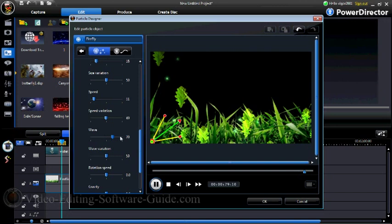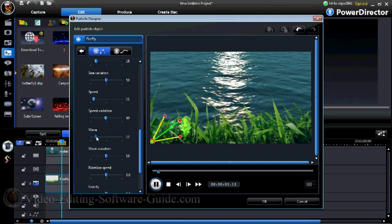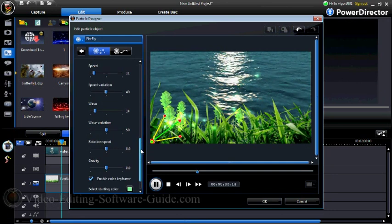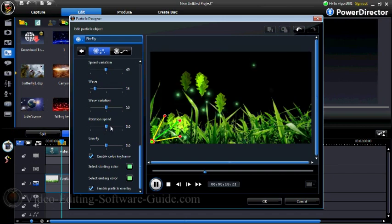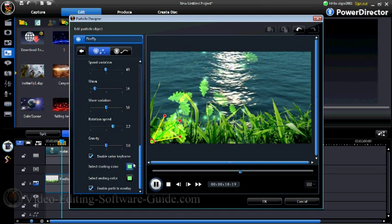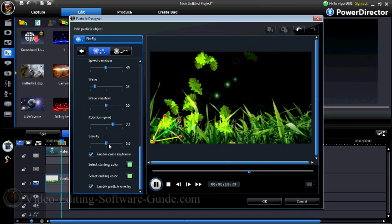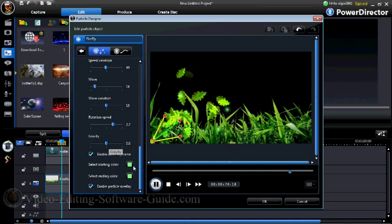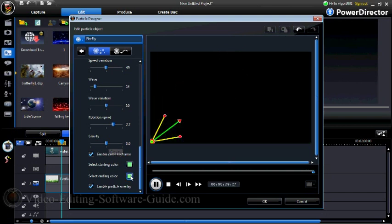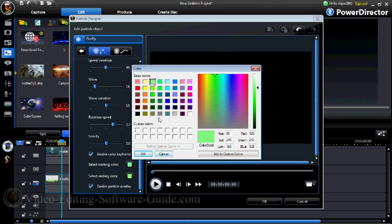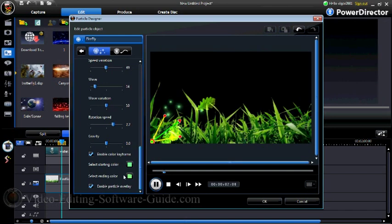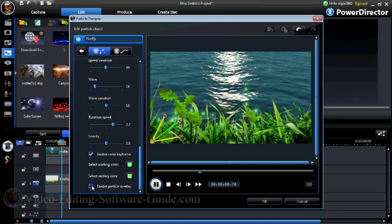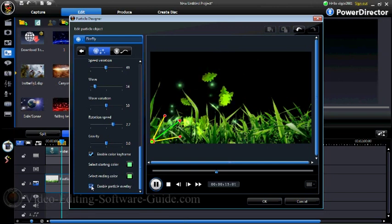There's a wave parameter that controls how the items move in and out or up and down, and a wave variation as well. Rotation speed lets you make them turn and rotate as they travel. Gravity keeps them within the frame. You can use color keyframes to change the color at different points — so you can set a starting color and a different ending color. You can also choose whether particles overlay each other or whether they can be seen through one another.